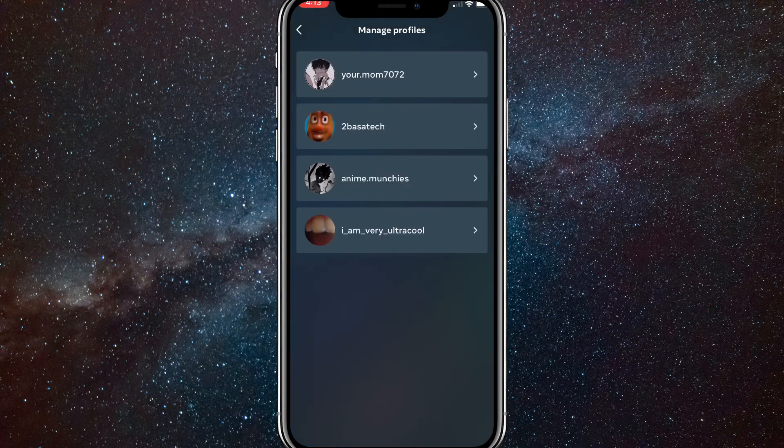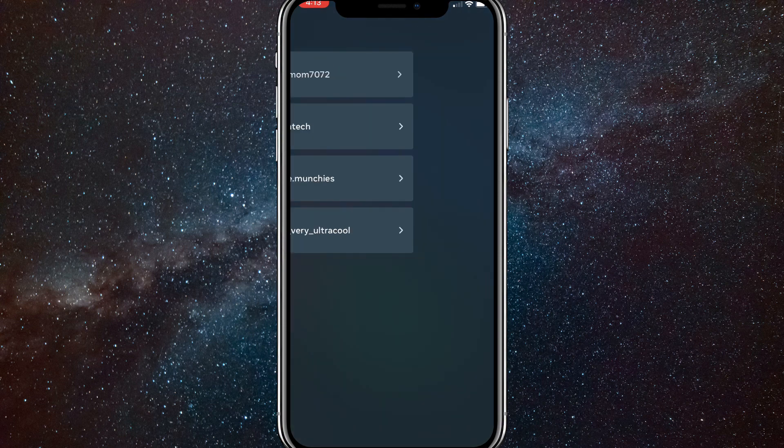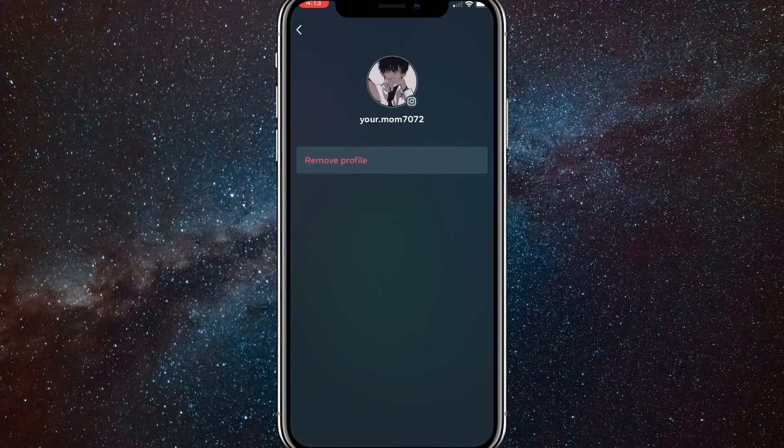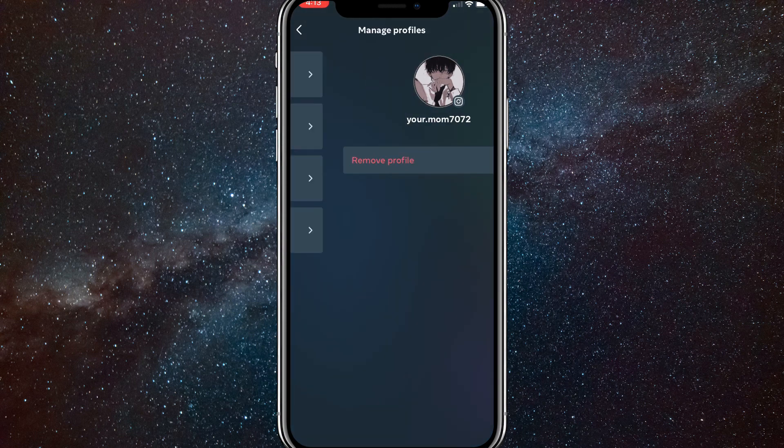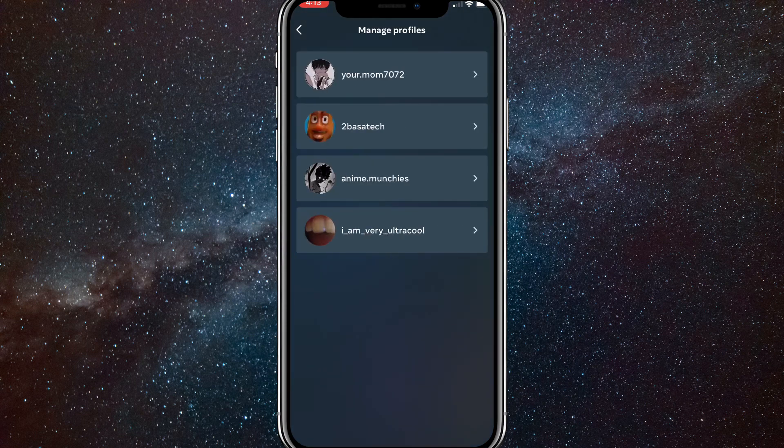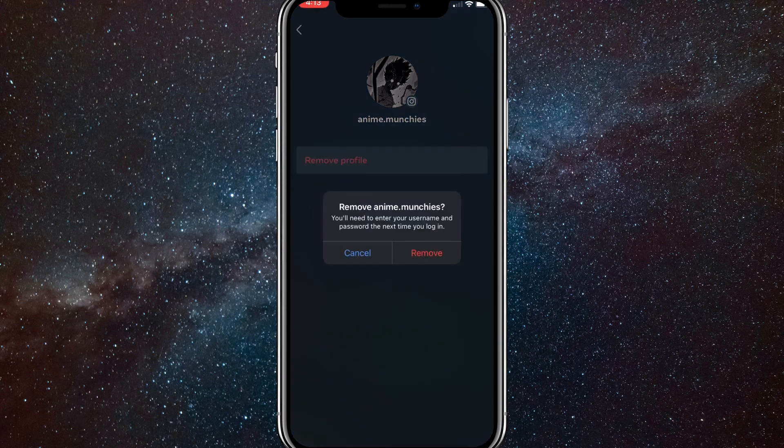...you'll be brought to this page right here and click on whatever account you want to delete. So if I want to delete this account, I'll just click on it and then click remove profile. So I don't want to remove this account, so I'll choose a different one, but just click on it and then click remove profile. Once you do that, just click on it and click remove.